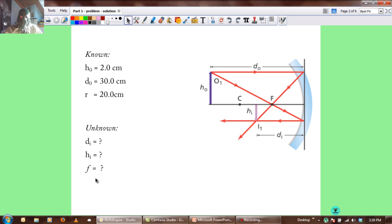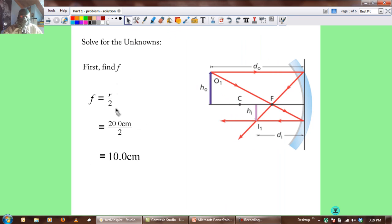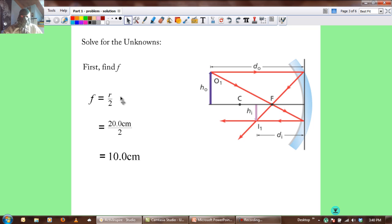The first thing we're going to find is the focal distance. Focal distance F equals the radius divided by 2. We plug in the radius of 20 centimeters, divide by 2, and get 10 centimeters. So our focal distance f is 10 centimeters.